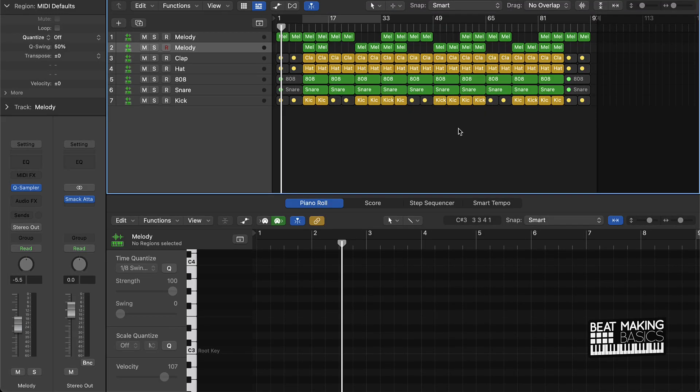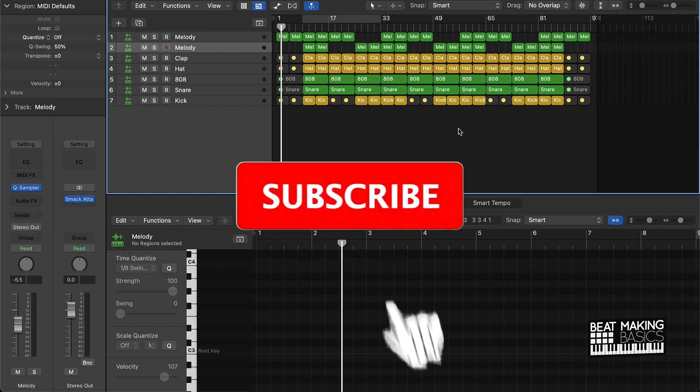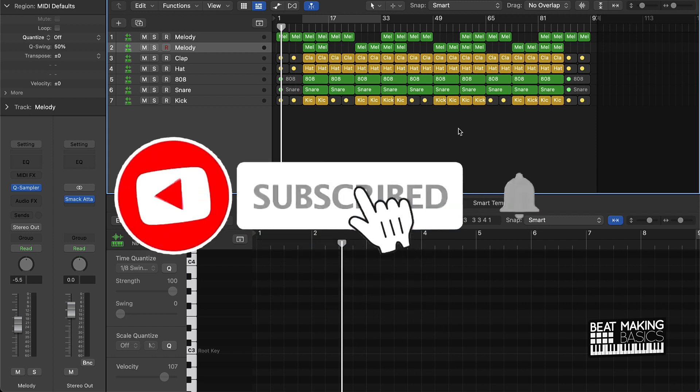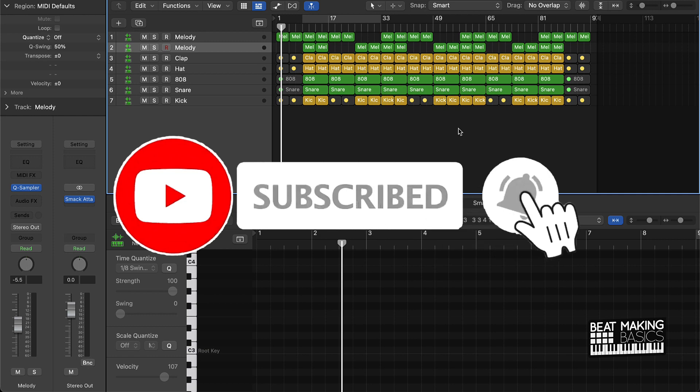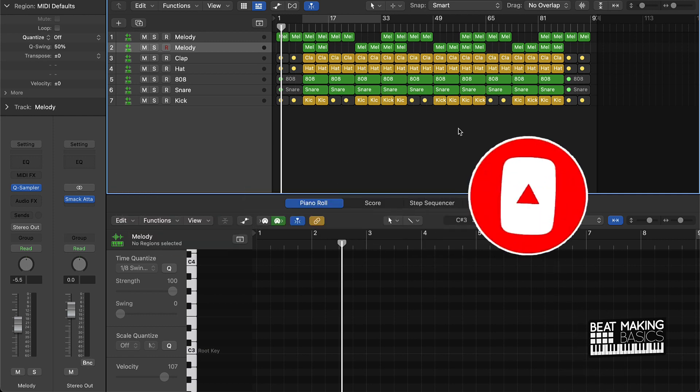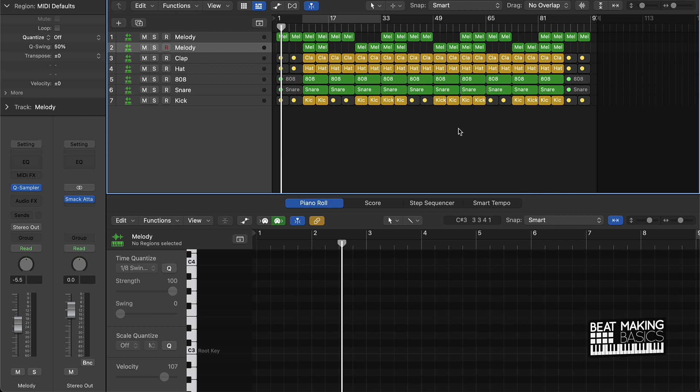What's going on YouTube, beat making basics back again with another dope video. If you're new to my channel please do me a favor, go ahead and subscribe as well as give me a thumbs up because we're coming back to back with bangers just like this one. Now today's video I'm gonna be showing you the quickest way to mix trap beats in Logic Pro 10.